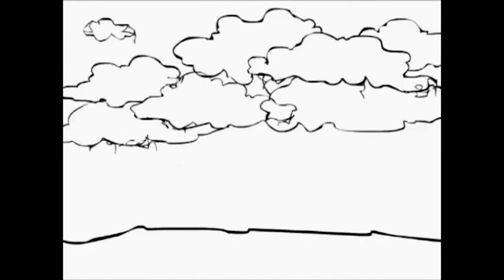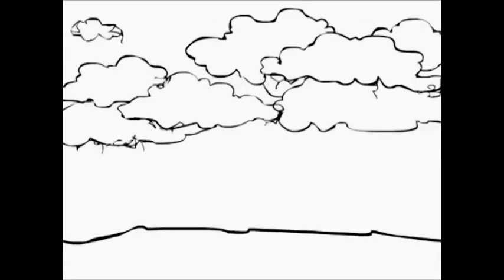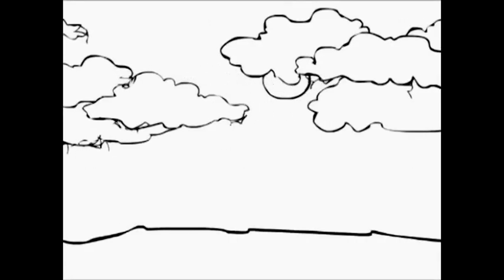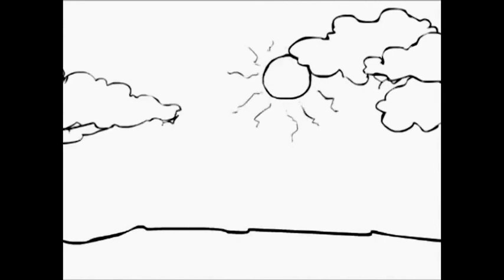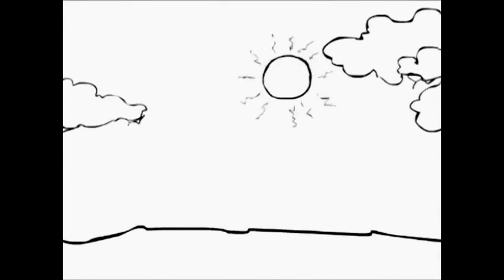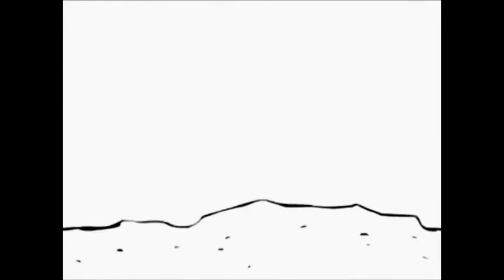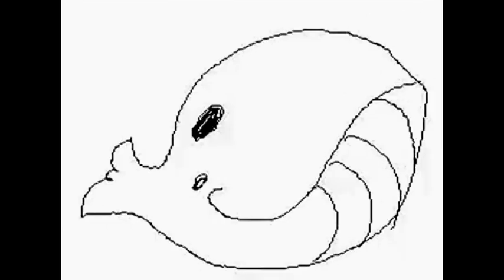Kalem kutusunu önüme koyuyor oğlum. Bir deniz çizmemi istiyor benden. Kurşun kalemi alıyorum, siyah bir daire çiziyorum.